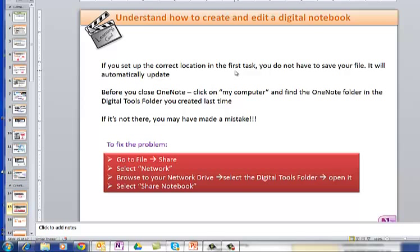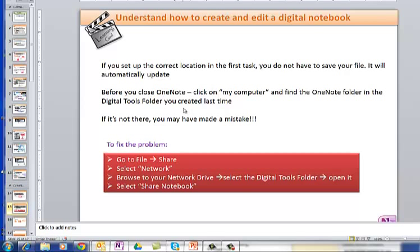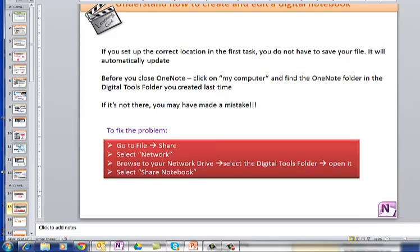If you set up the correct location in the first task, as I hope you have done, you don't have to save your OneNote binder. It will automatically update. So before you close, click on My Computer and find a OneNote folder. If it's not there, it's not in the Digital Tools. If it's not in Digital Tools, it would be in your OneNote folder. And this is how you can fix it.